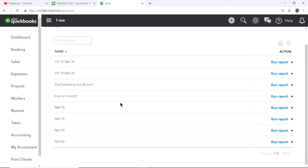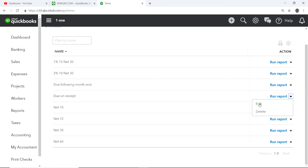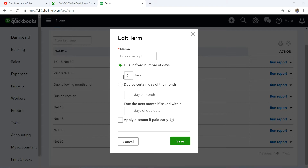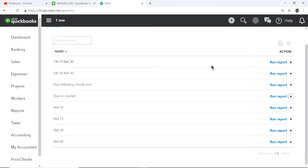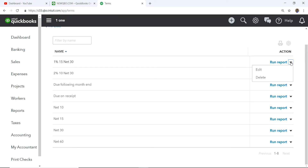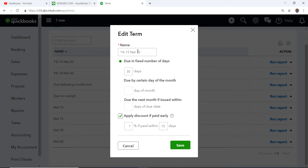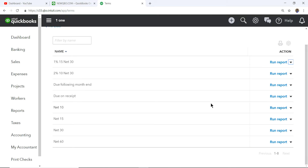Same thing with Due on Receipt — it's set to zero days, meaning the moment you invoice your customer the invoice is due. For a cash discount or prompt pay discount, let's look at '1% 15 Net 30' — that means it's net 30 but if the customer pays within 15 days they get a one percent early payment discount. The term is 30 days and 'apply discount if paid early' is selected with 15 days.